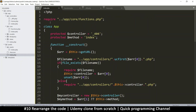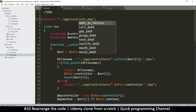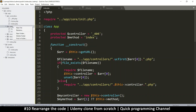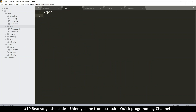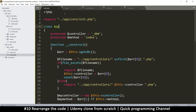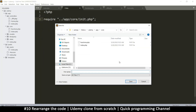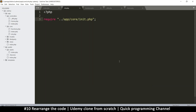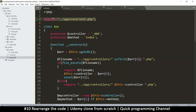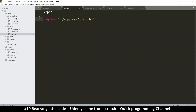We're going to be including a lot of files, and I don't want us to put so many require statements in our index page. Instead, in the core I'll put a file to initialize things — I'll call it init.php. Right-click, new file, put a PHP tag there. This is the initializer file where I'm going to include all my files.